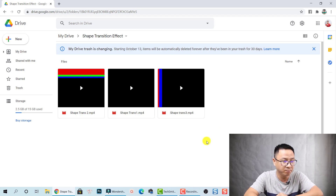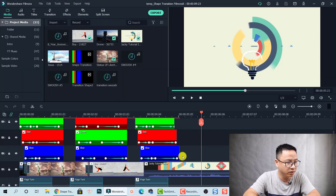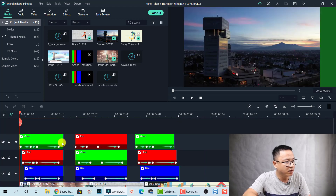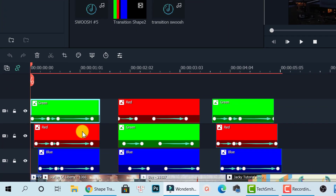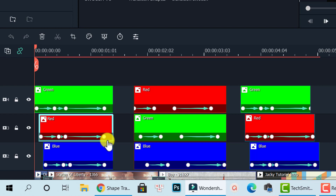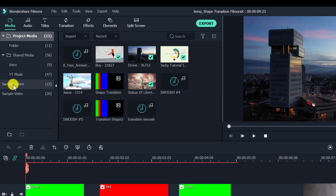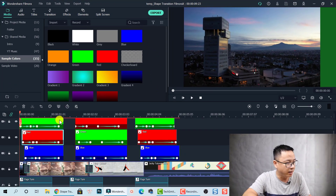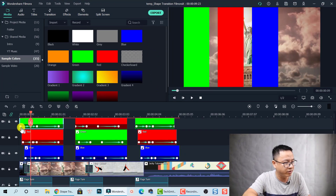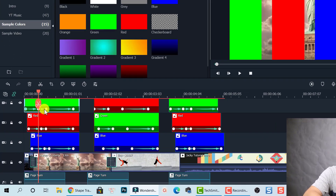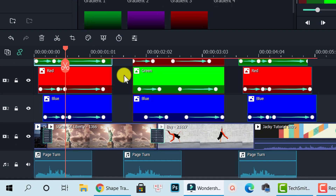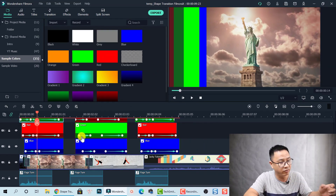Okay, let's go to Filmora first. So here is Filmora 10. As you can see, we have some colors here — all the colors are in the sample color section inside the media library. And here we have some keyframe animation, just position keyframes of this sample color.